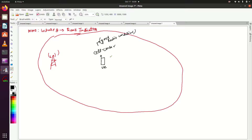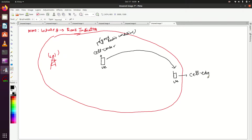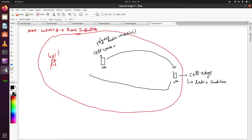Suppose this UE is moved from this location to this location — as you can see, this UE has been moved to a cell edge location. At cell edge we already know that radio conditions are poor, meaning poor RSRP, RSRQ, and poor SNR.